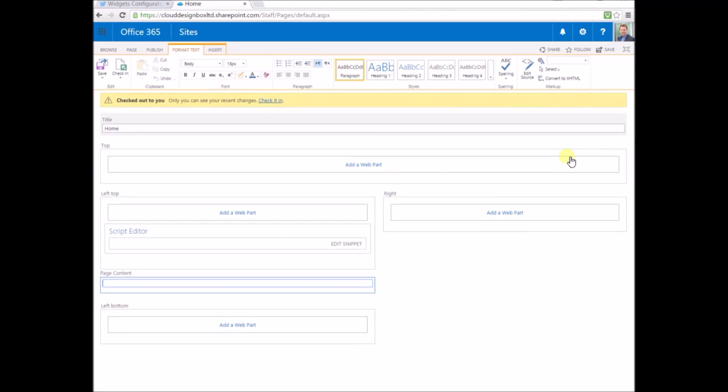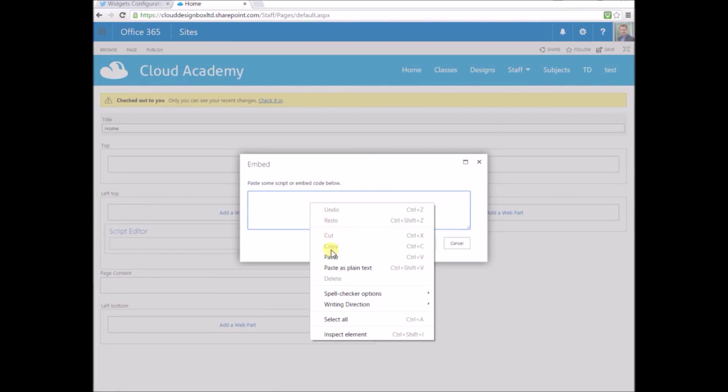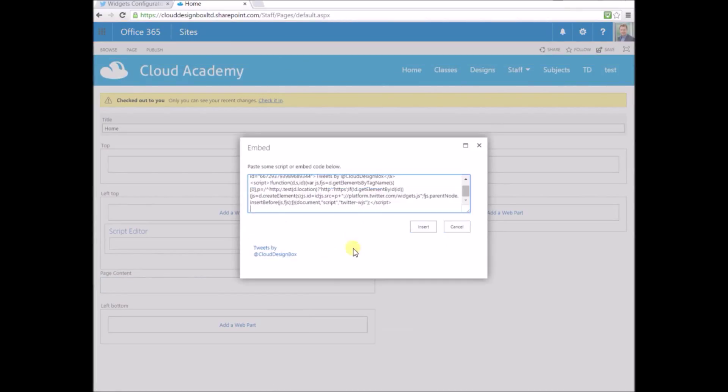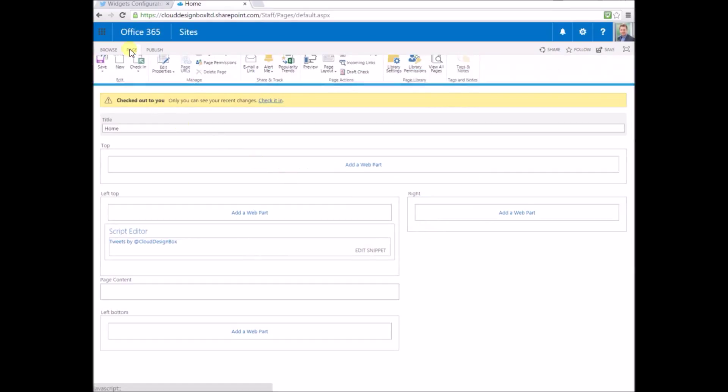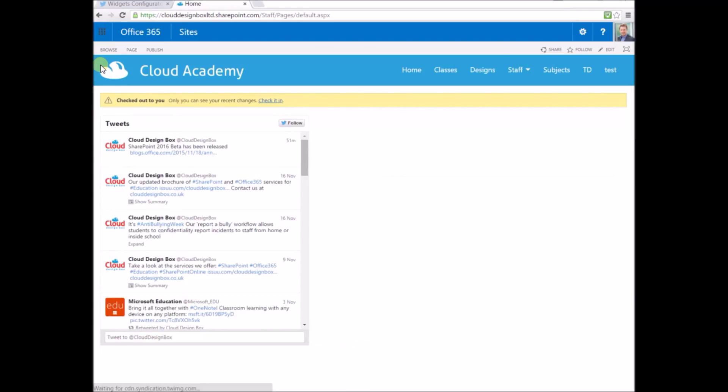Once you've added that, you can edit the snippet, which lets you copy and paste in HTML or JavaScript. That's where we paste in the code we copied from the Twitter page. Just save that page and it should load. We've now got that timeline embedded on our page.